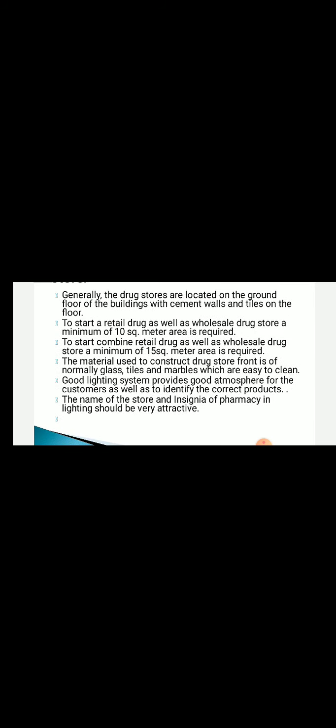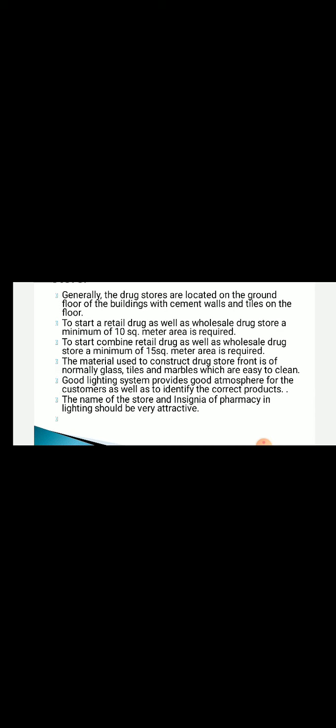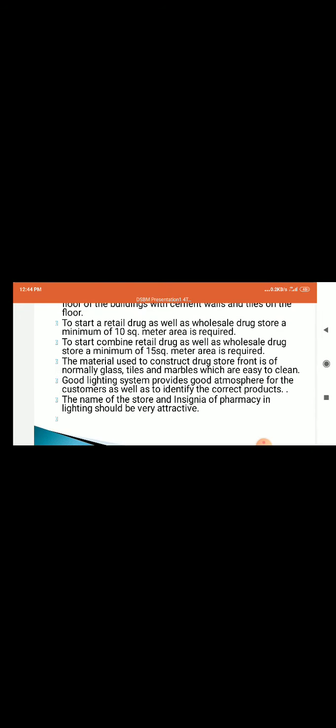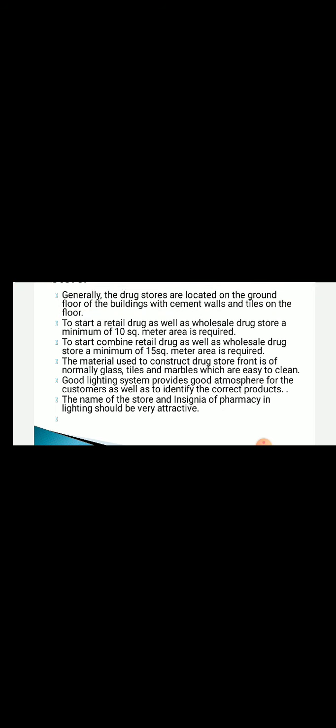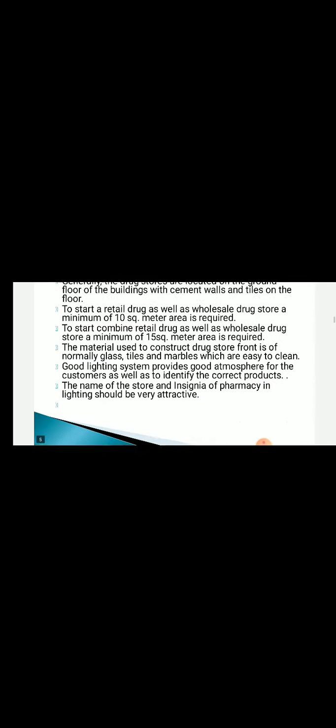The medical store should have a good lighting system and a good atmosphere. The name of the medical store should be well-lit and very attractive. These are the ideal requirements of a new drug store.